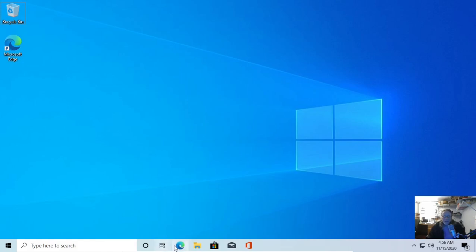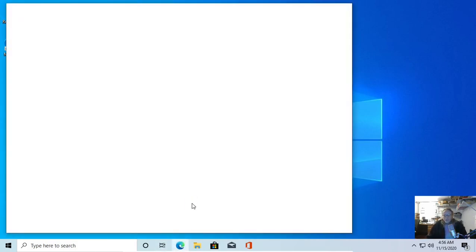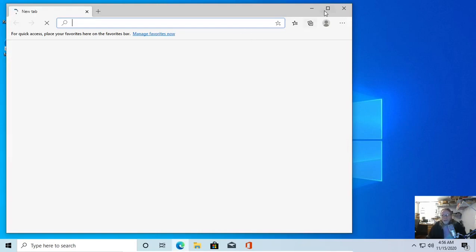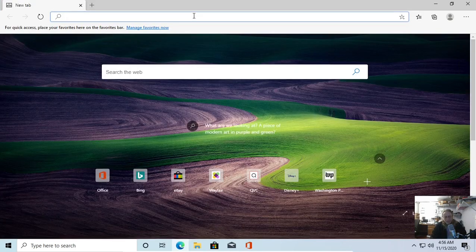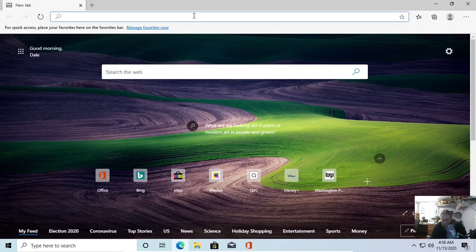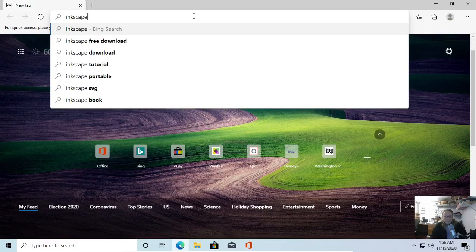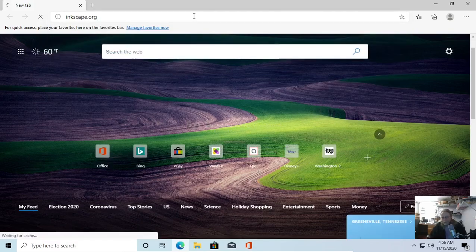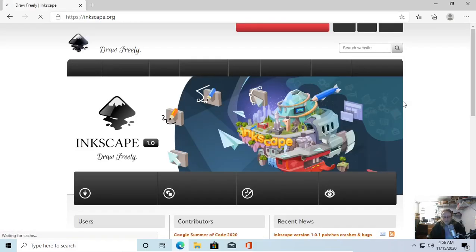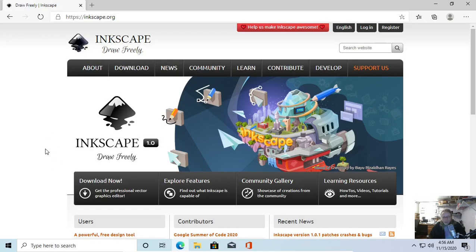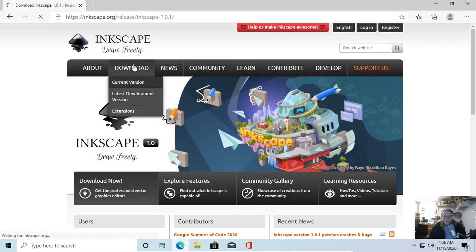This is a brand new install of Windows 10. I even told it to fetch the new Edge, which is based on Google Chromium. First thing you're going to do is point your browser to Inkscape.org. This is going to run just a hair slow — it is in a virtual box — but it'll get the job done. Let's download the current version.